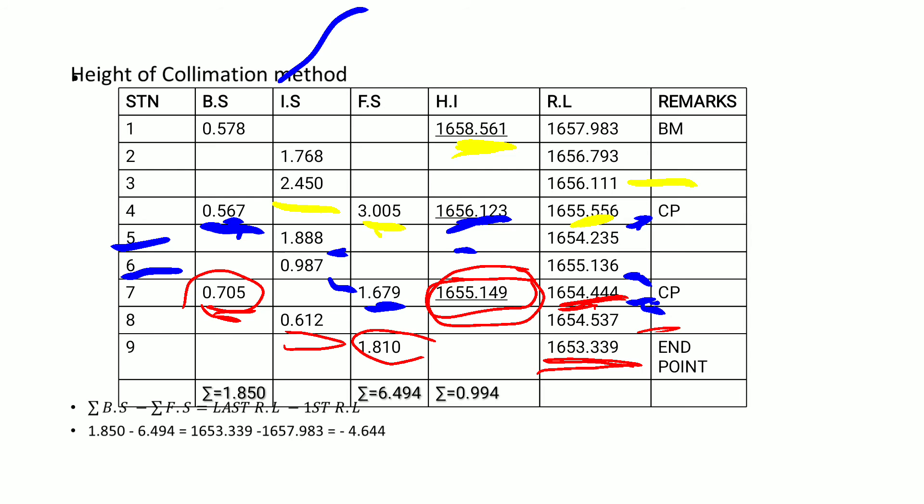You need to perform an arithmetic check to confirm your work is accurate. You check the sum of the backsights, subtract the sum of the foresights, and that value should equal the last reduced level, 1653.339, minus the first reduced level. We get the same value, which means our work has been correctly executed from start to end.